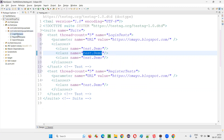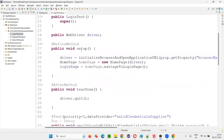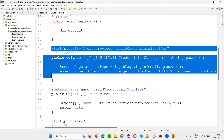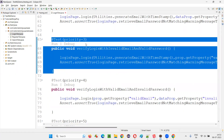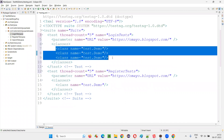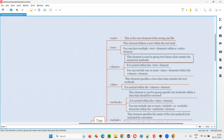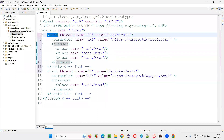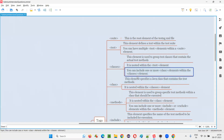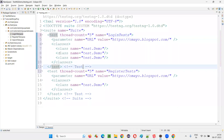Inside the classes we have test methods. If you go inside the login test, we have multiple test methods. Using the class tag, we can specify them further. The classes element is nested within the test element. You can include one or more class elements within the classes element.